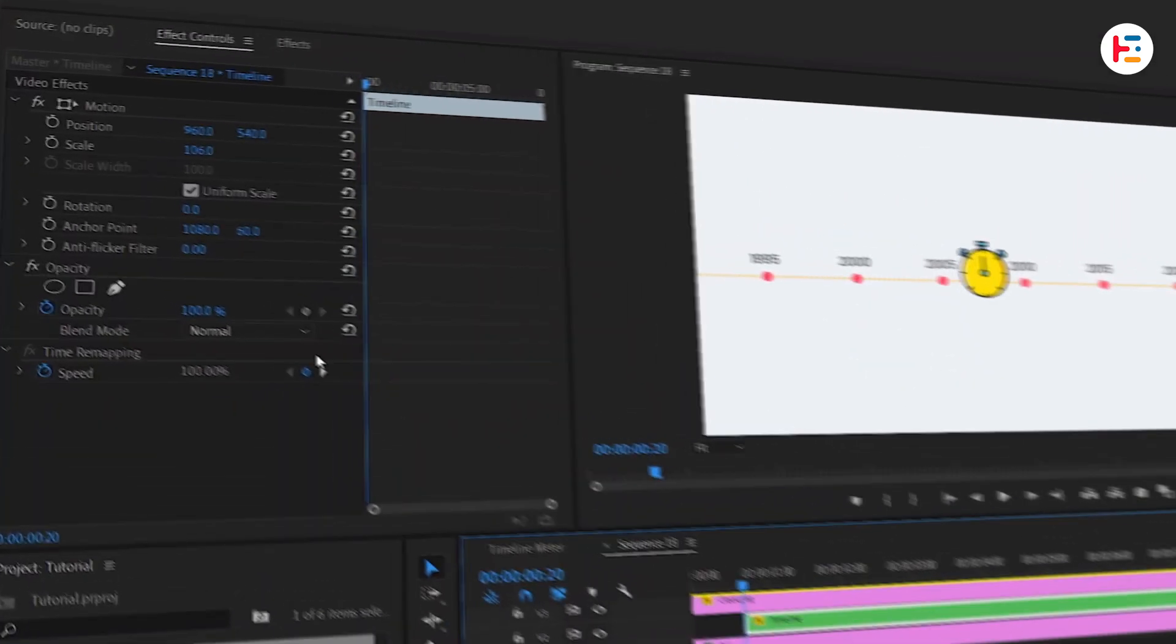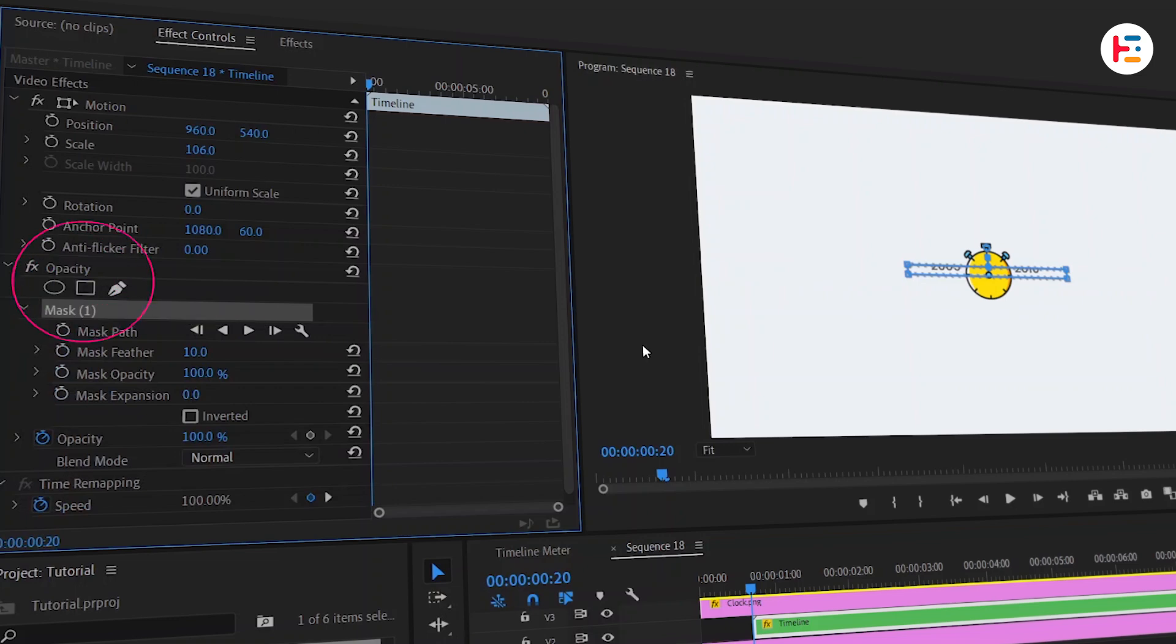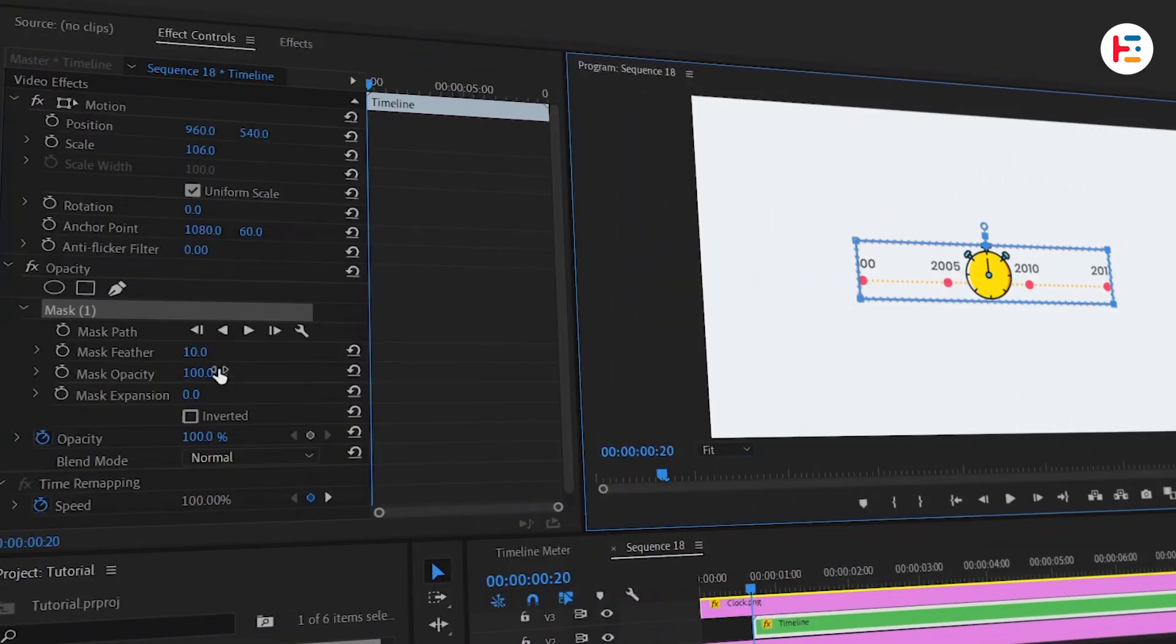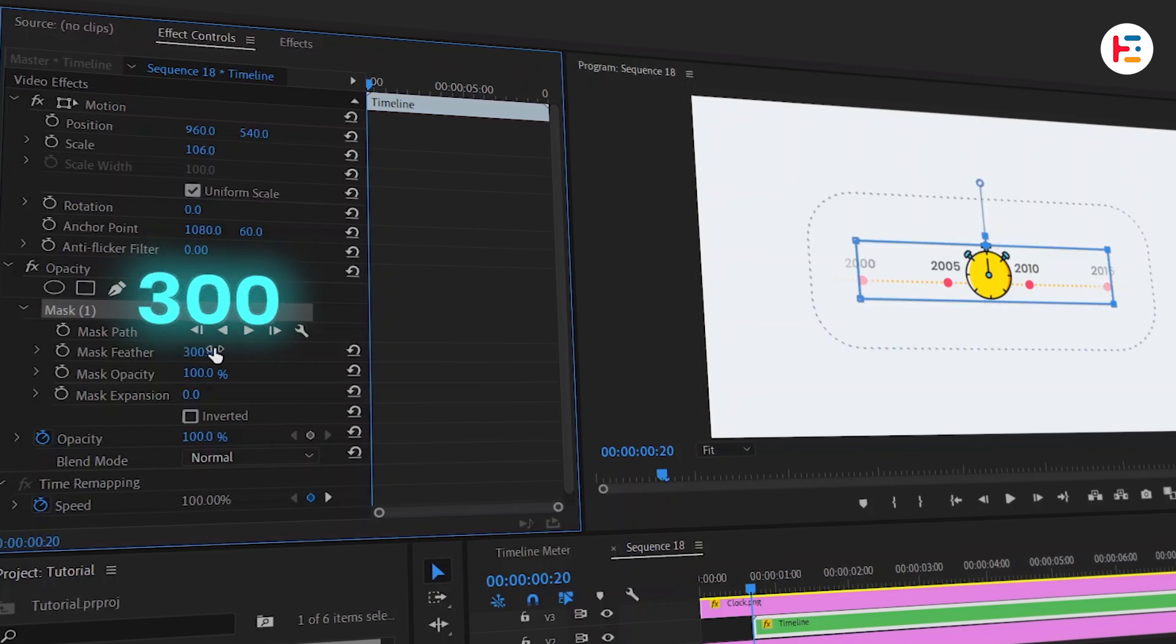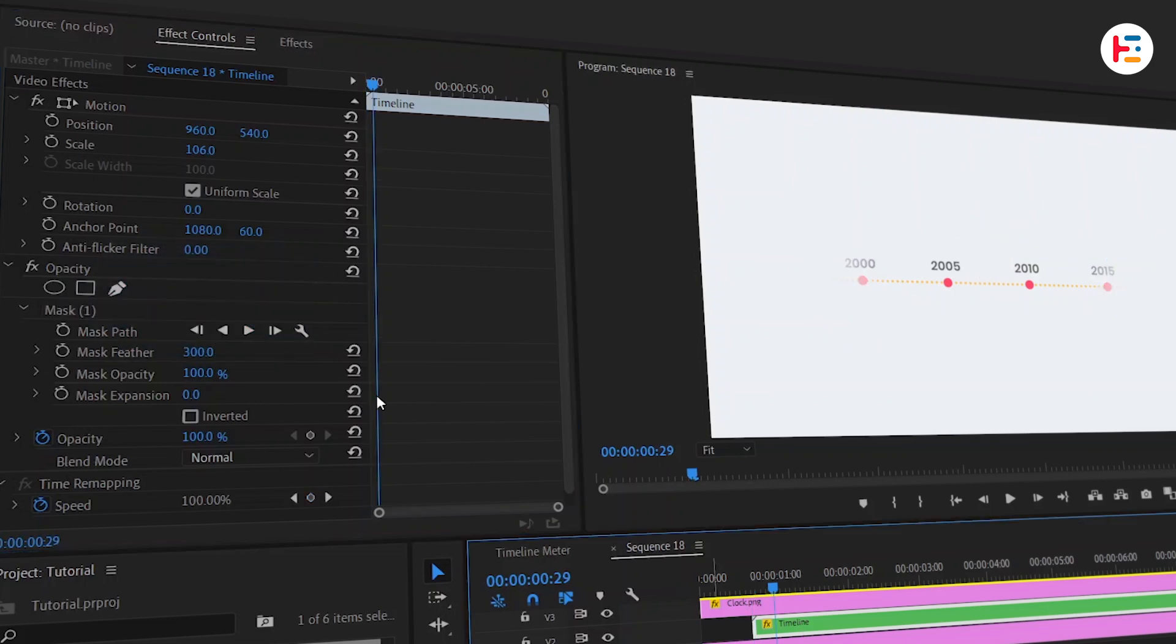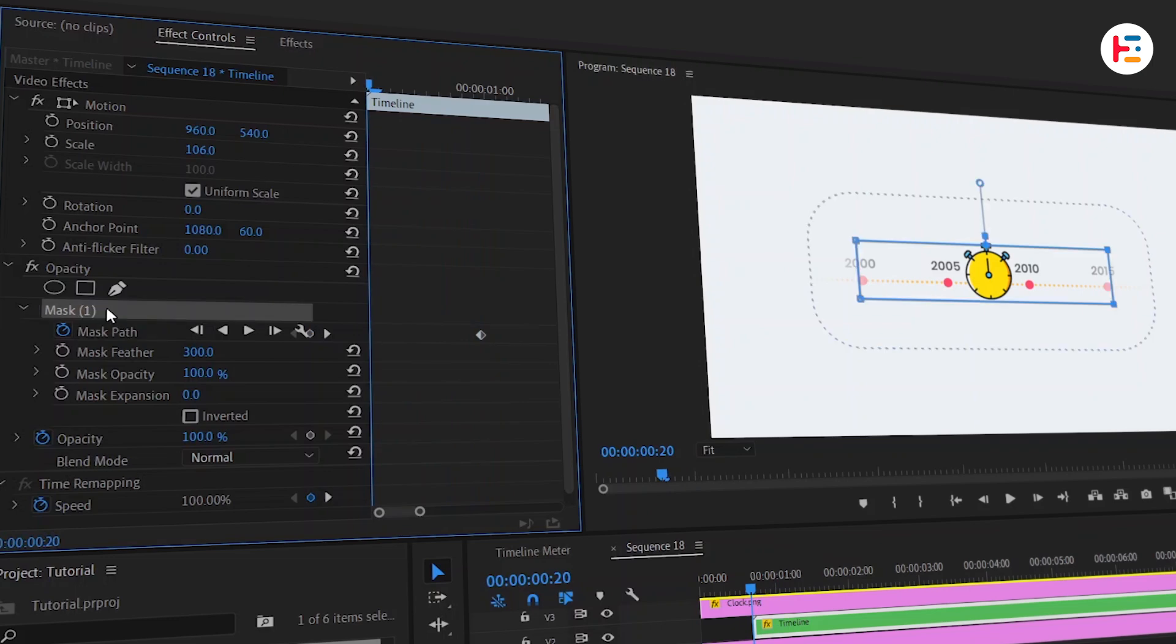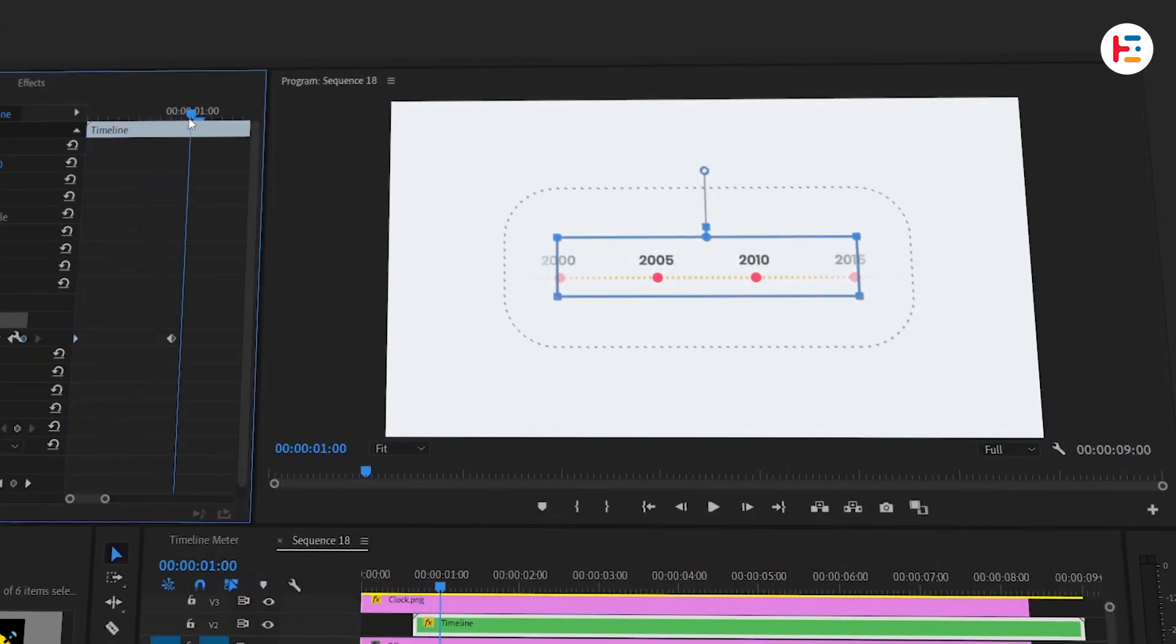Now take playhead to the frame where stopwatch bounces and take that timeline sequence there. From opacity section, create 4-point polygon mask. Then adjust its size. If it's done, set its mask feather value to 300. Again, move few frames forward and click on stopwatch icon next to mask path. Go back to first frame and shrink its size as much as possible. This will help to reveal our timeline.